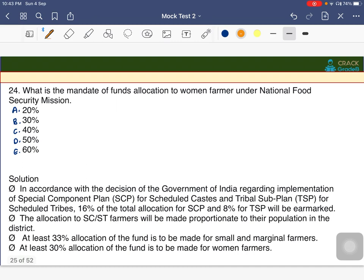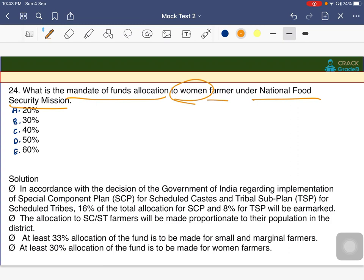What is the mandate of funds allocation to women farmers under the National Food Security Mission? The options are 20%, 30%, 40%, 50%, or 60%. The answer is B — 30 percent of the funds go to women farmers.